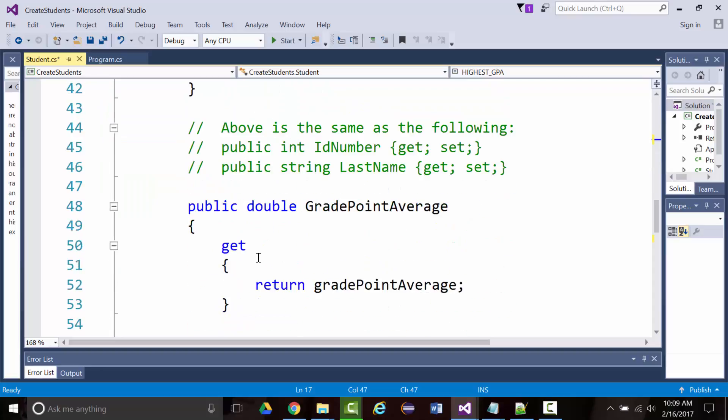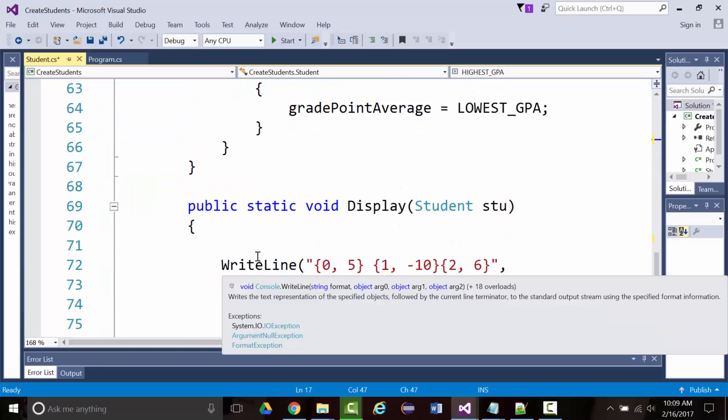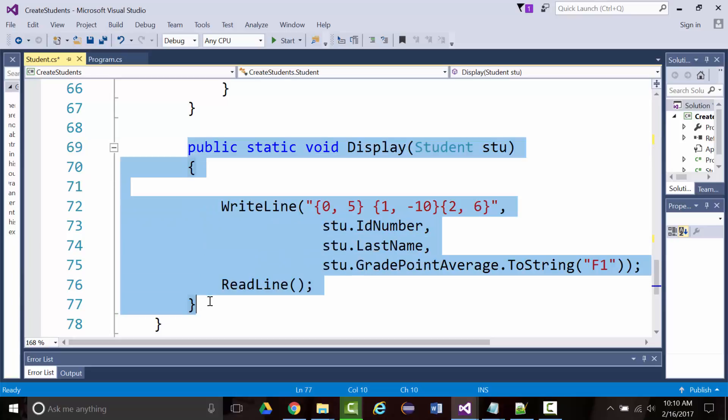I changed it around from what's in the book because the author wrote it in a way I disagree with. She takes a display routine and writes it inside of main — there's absolutely no reason to do that. So instead, I took a routine called Display and put it right in the class itself. You want the class to be a self-contained unit: it's everything the object can do — its data and its methods.